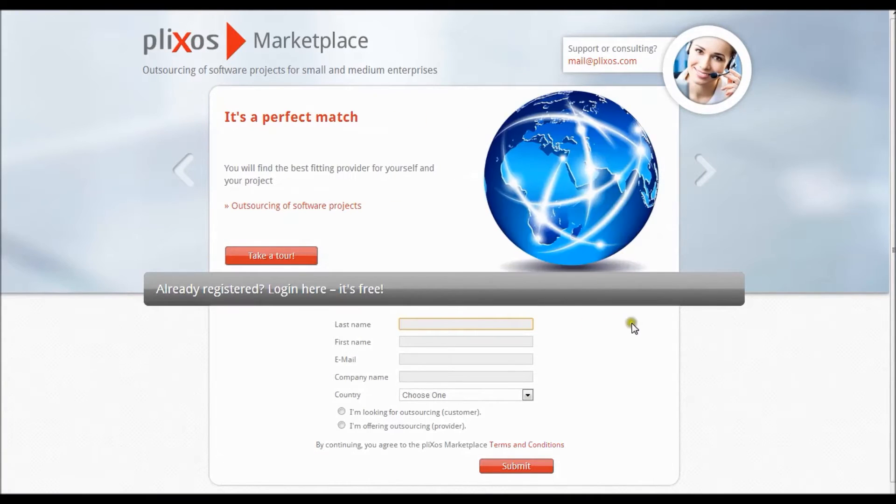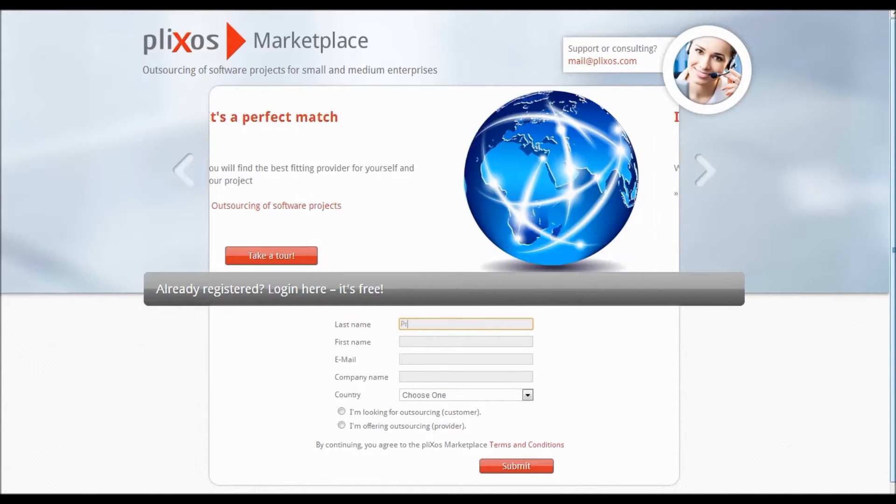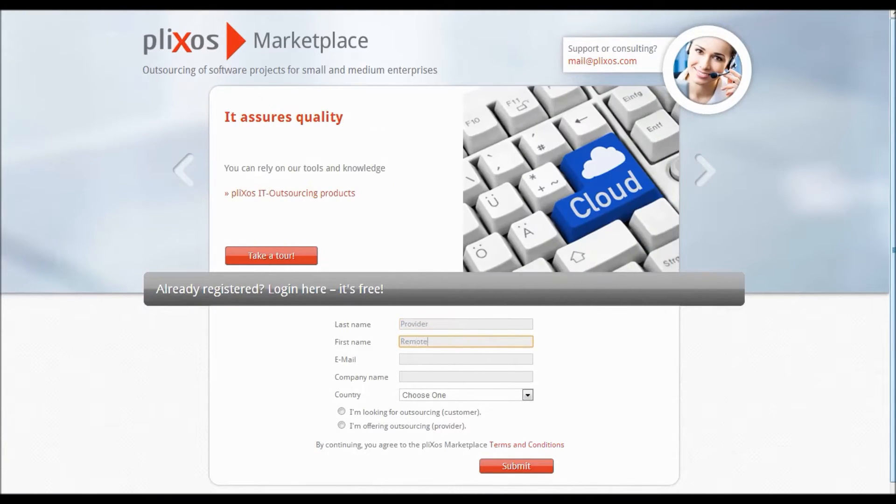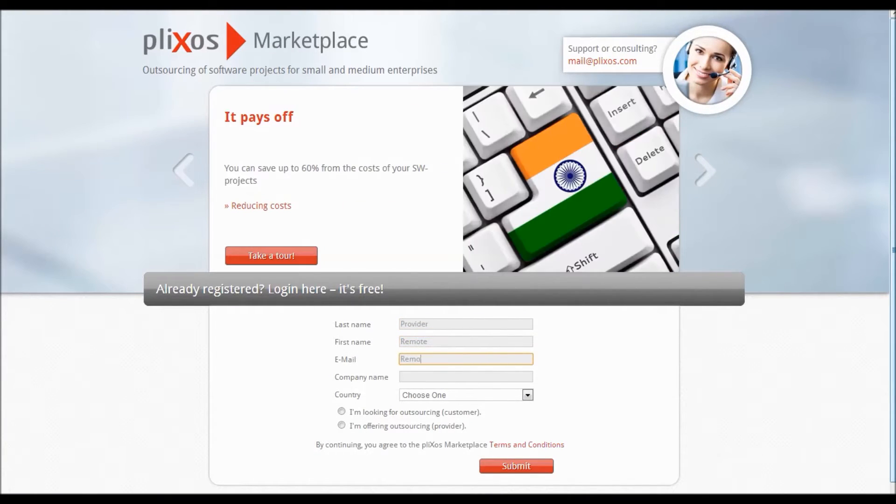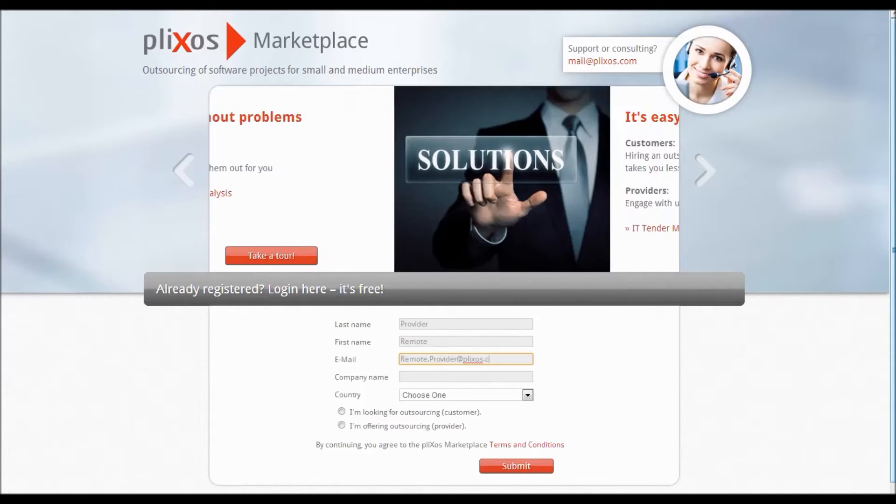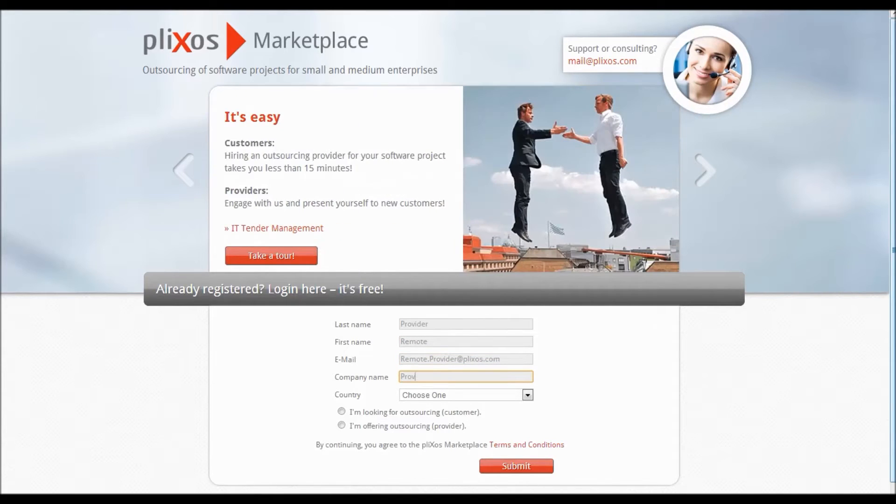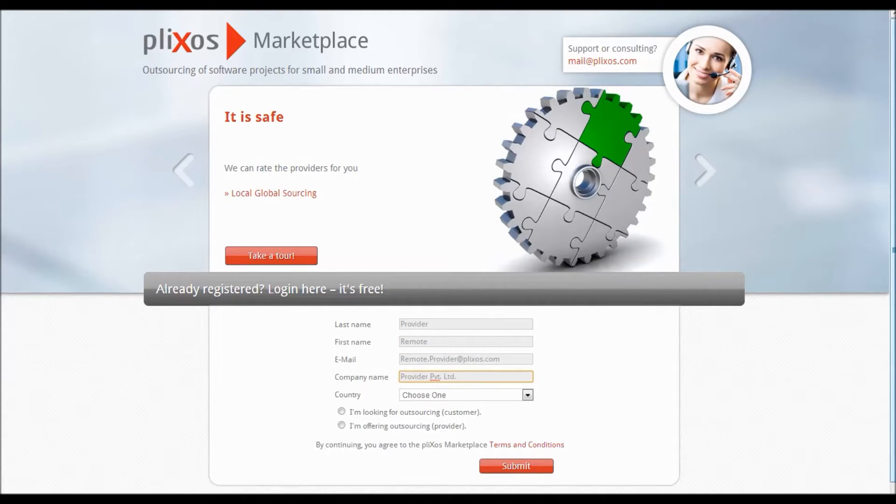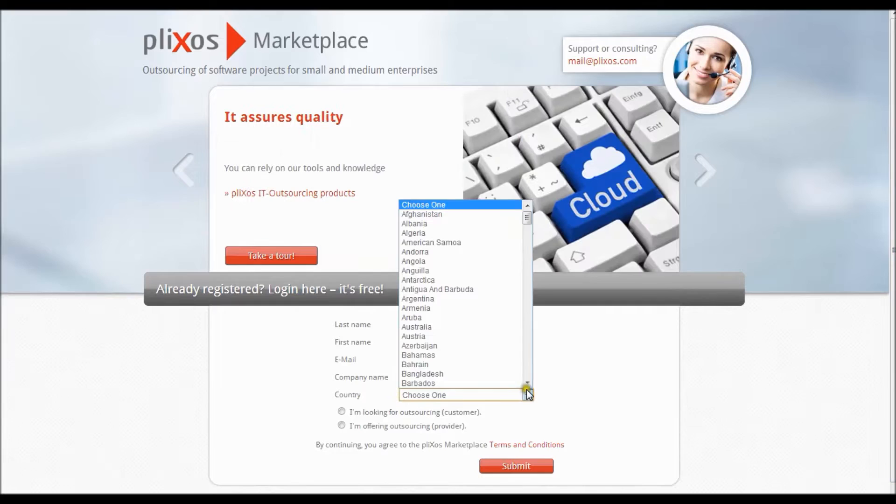First step is to register for an account by entering your main contact details at the lower part of the start page. Please mark provider since you are offering software outsourcing services.